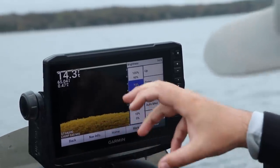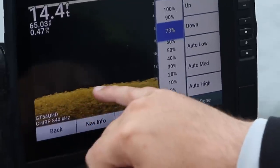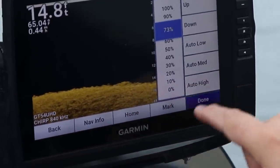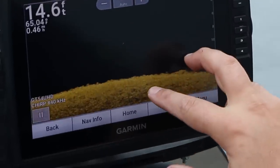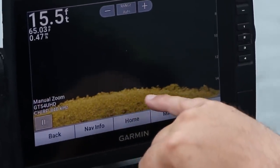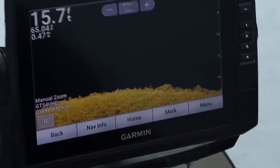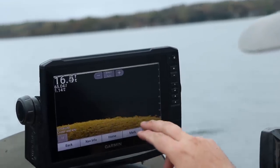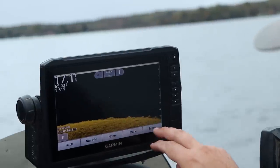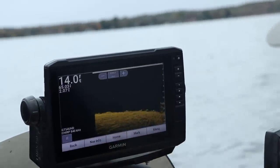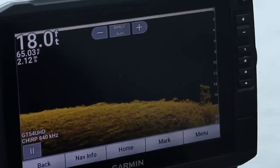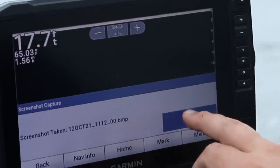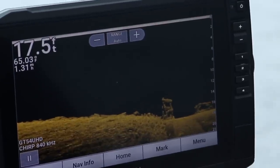The reason I set it at 73 is it cleared up quite a bit of the screen but didn't fade my sensitivity on the bottom. Notice there's the bottom and I can still see either rocks or maybe some fish sticking up. These are rocks, maybe some dead weeds — it's October so there could be weeds just laying down. And there's a brush pile — let me screenshot that for you.